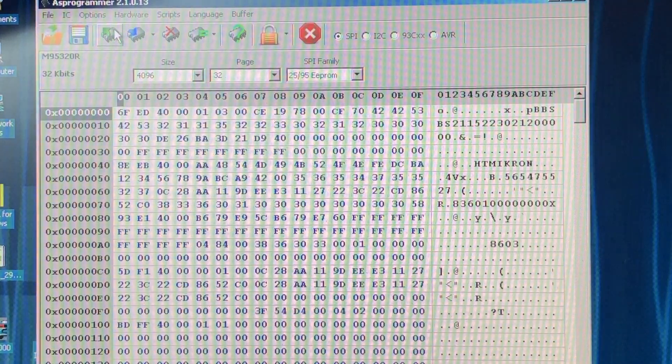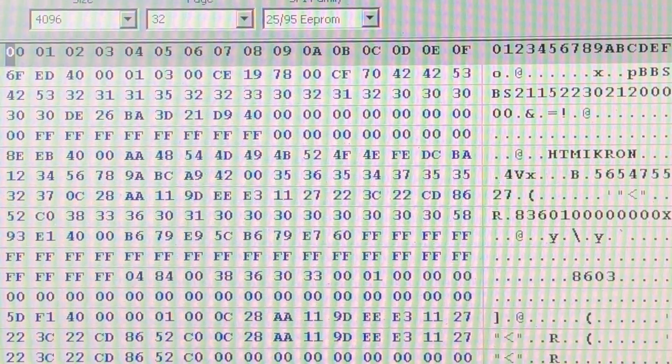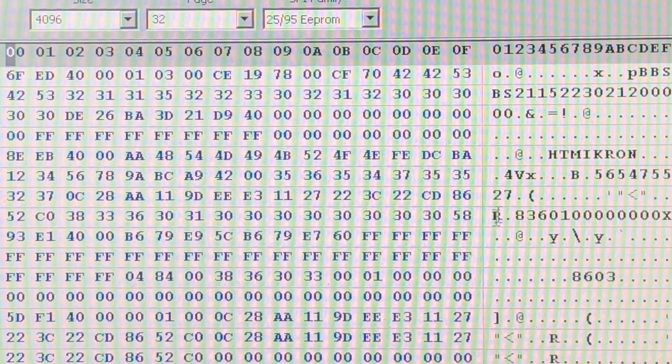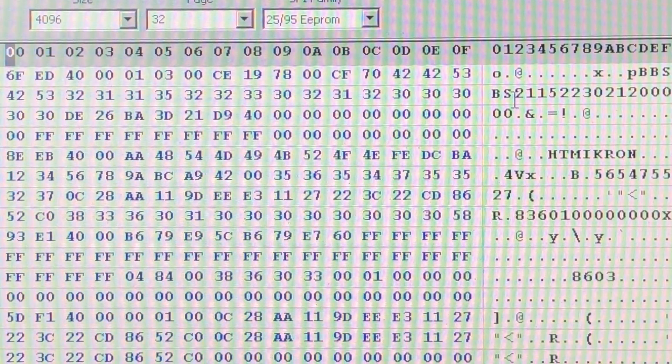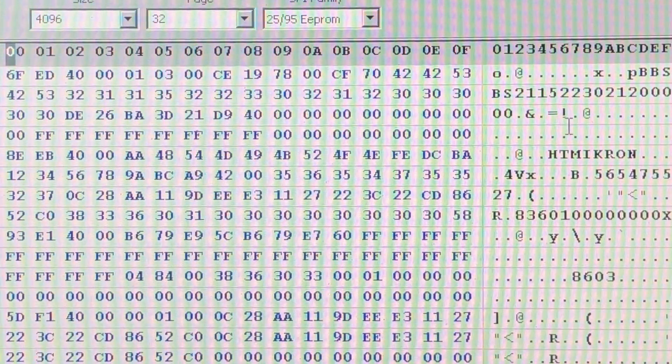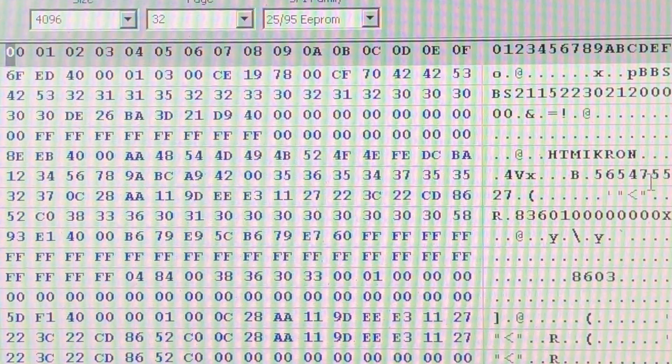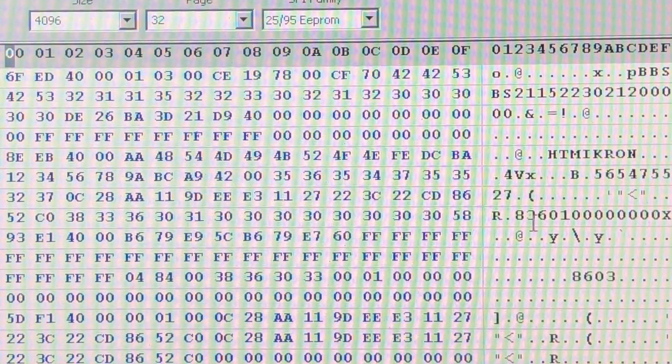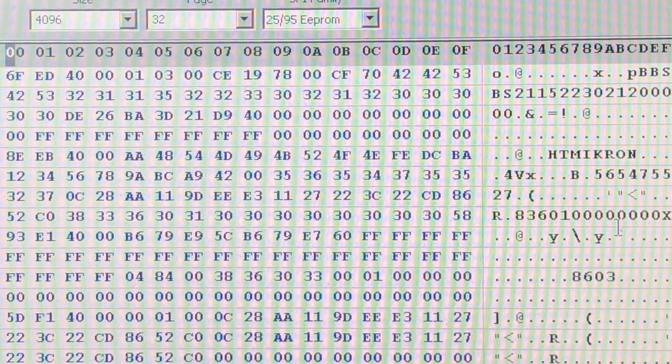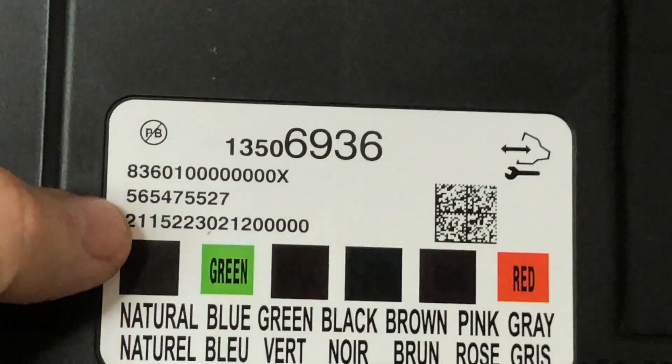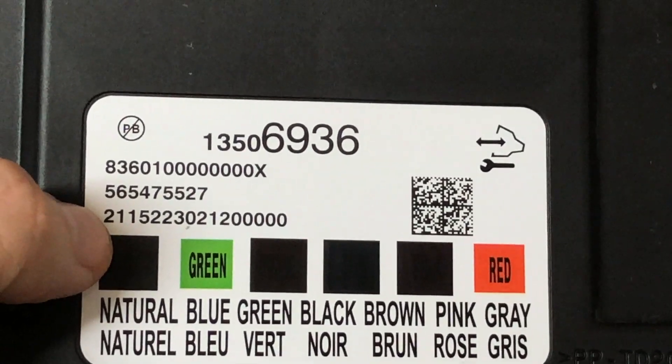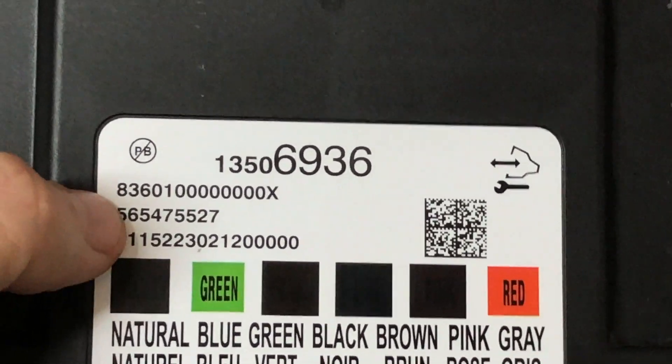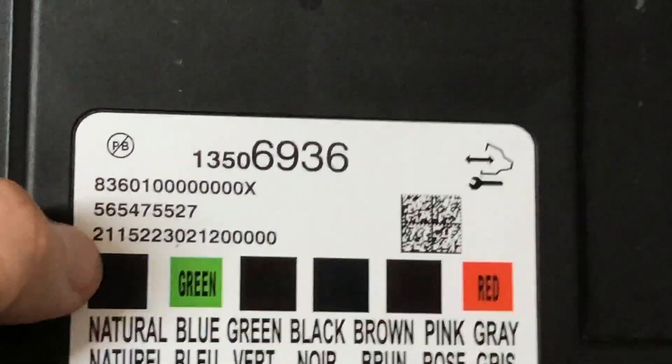That's why I like to use them in place of the ones these things come with. All right, so we see a lot of information here right off the bat. Let's just kind of increase our magnification a little bit over here on the side. We see some long strings of numbers, this BS21152223, later down here we see this 56547555 number, and then down here we see this 83601 million something X number.